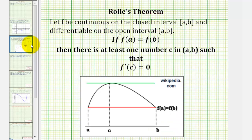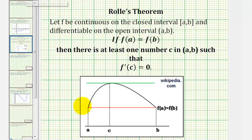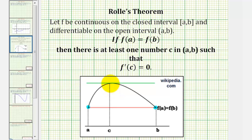For a quick review of Rolle's theorem: if we have a function that's continuous on the closed interval from a to b, and differentiable on the open interval from a to b, where f of a equals f of b, then there's at least one number c in the open interval such that f prime of c equals zero. This means if our function is continuous and differentiable on the interval from a to b where f of a equals f of b, as we see pictured here, then there's at least one value of c where the derivative equals zero — meaning at that point we have a horizontal tangent line.